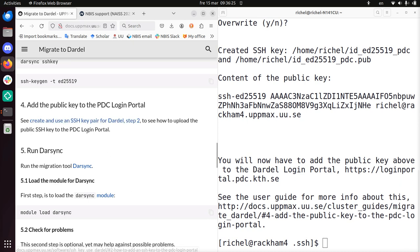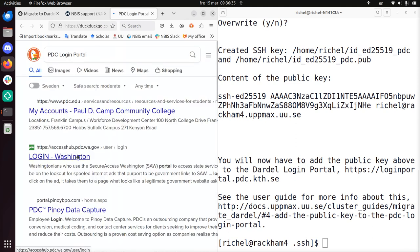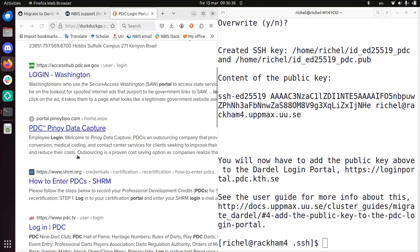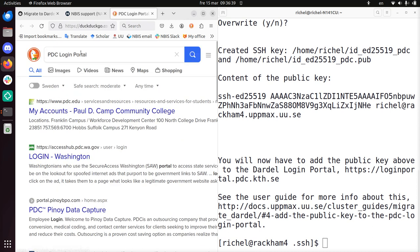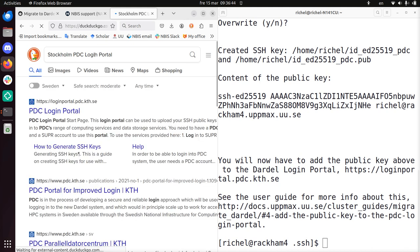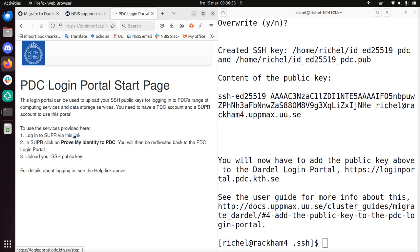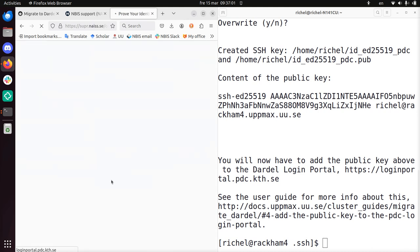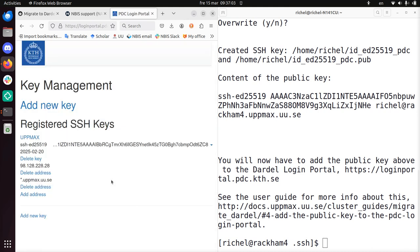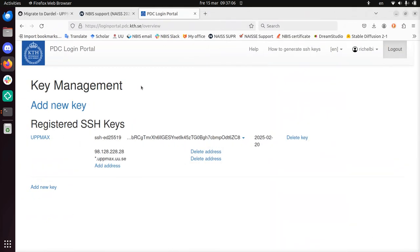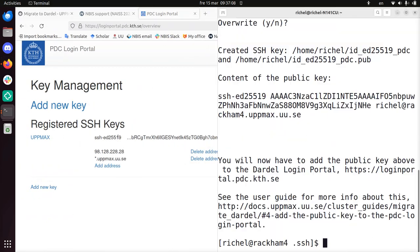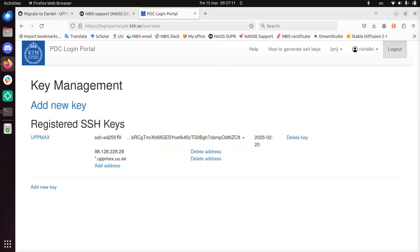Now we're gonna go to the PDC login portal. Alright, well I can google the PDC login portal. PDC login portal. Alright, I guess I need to add Stockholm. Stockholm. Because I know PDC is in Stockholm. There it is. Login portal.pdc.kth. Great. That's what I need to do here. Login to SUPR via this link. Prove my identity. Let's see what happens. Prove my identity. Great, I'm in!